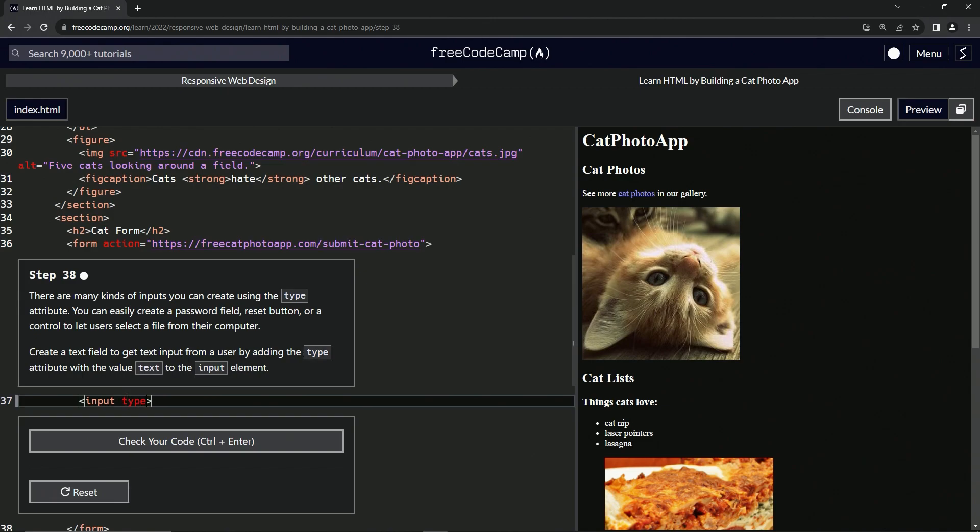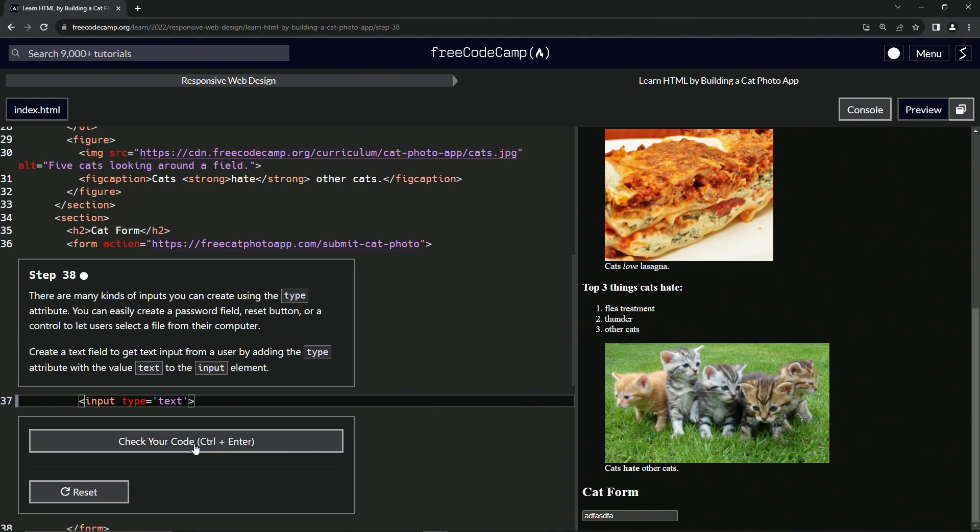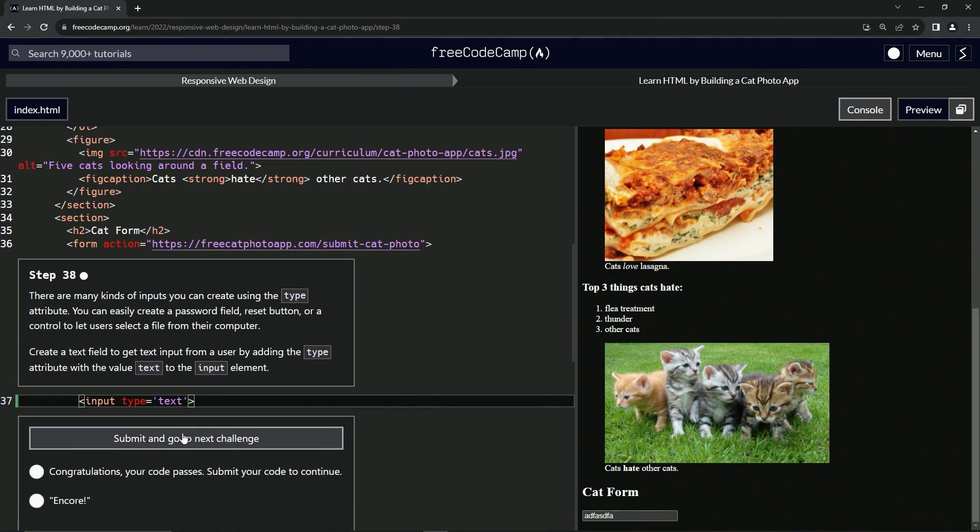When we come down here, we can see we've got a text box right now that we can type whatever we want in there. So let's check the code, looks good, and submit it.